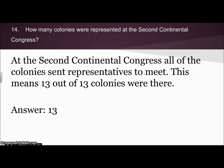And then during the second Continental Congress, how many colonies were represented? That's the last question on our study guide. At the second Continental Congress, all of the colonies sent representatives, and that means that there were 13 colonies represented.